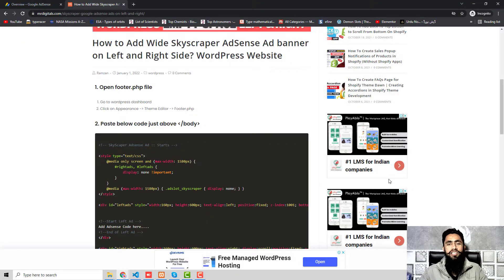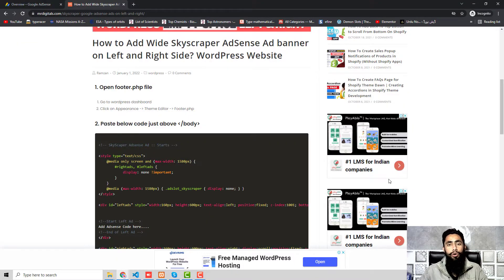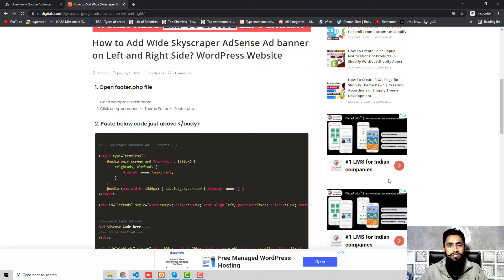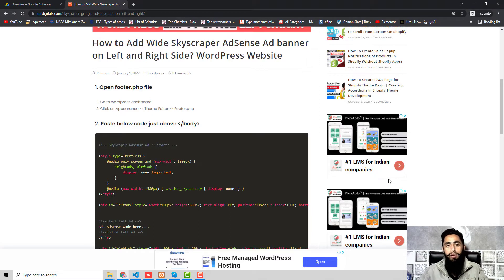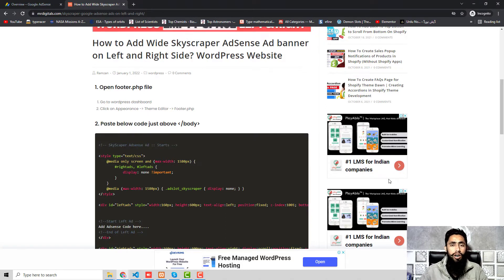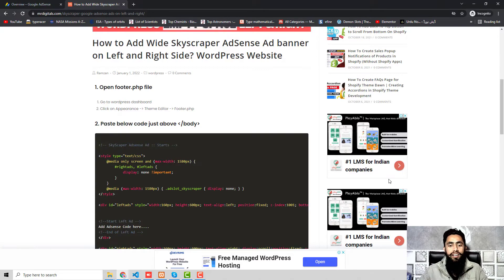Hello everyone, in this video I'm going to show you how you can add a floating footer sticky bottom ad into your WordPress website. You have no need to install any kind of plugin for this. I will be showing you step by step how you can copy and paste the code and then you're done.